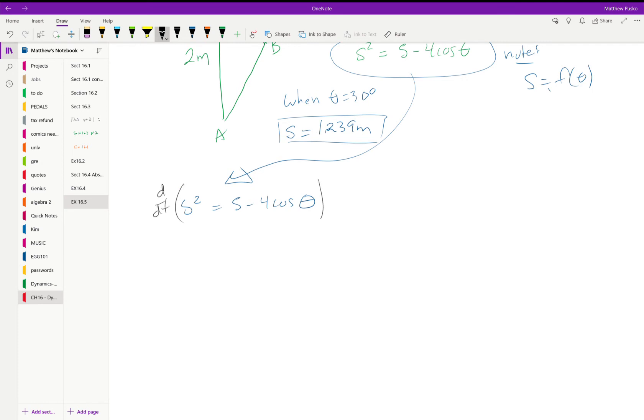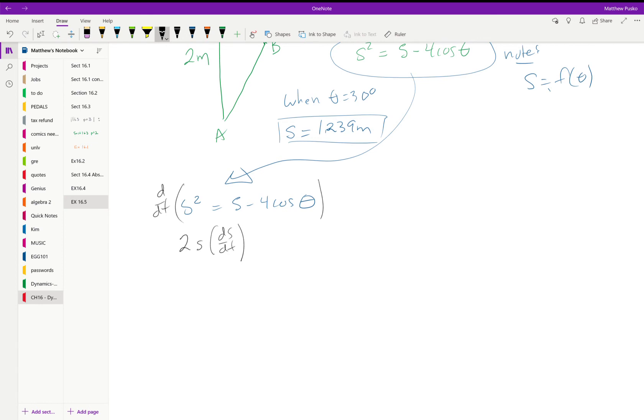So using the chain rule we're going to get 2s times ds/dt, taking the derivative then multiplying by s dot. And right hand side gives us a zero minus four is a constant, derivative of cosine is minus sine.